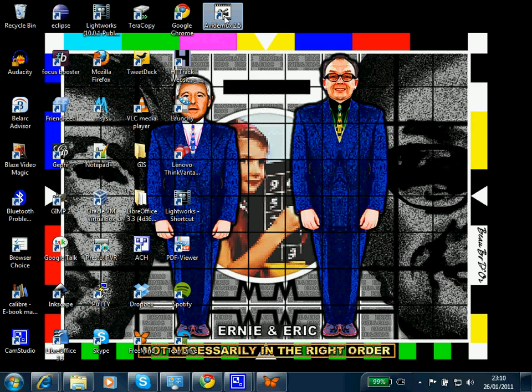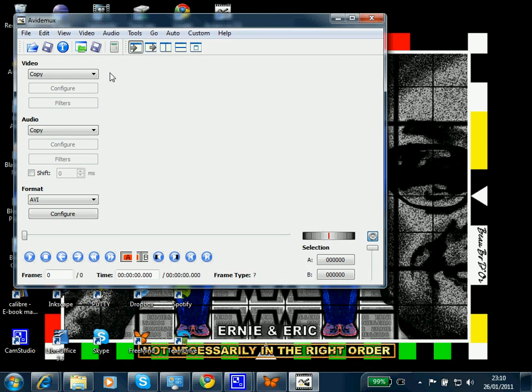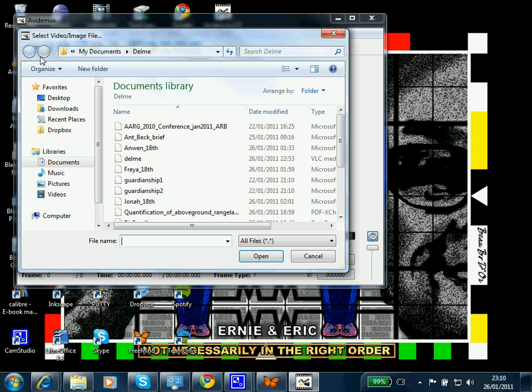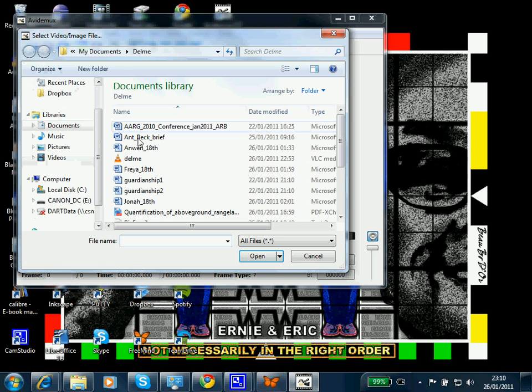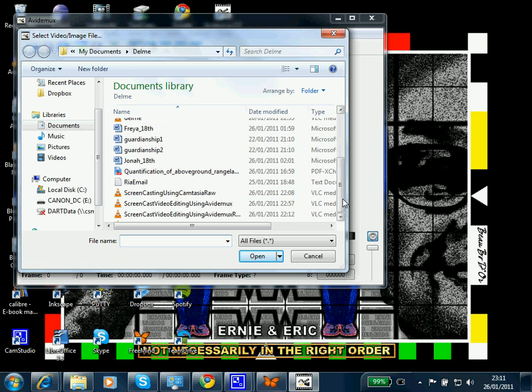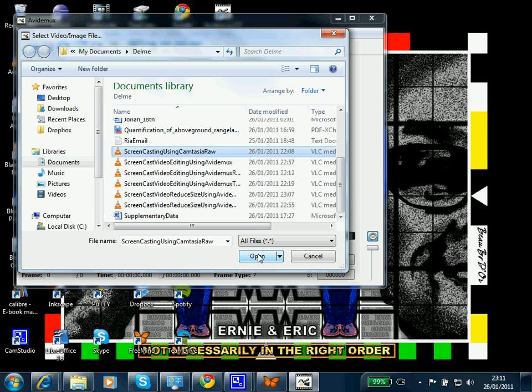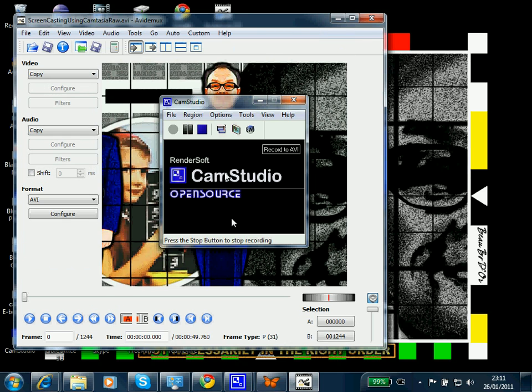So we open it up, we open our video, and we select the video we want, which is the raw Camtasia screen capture.